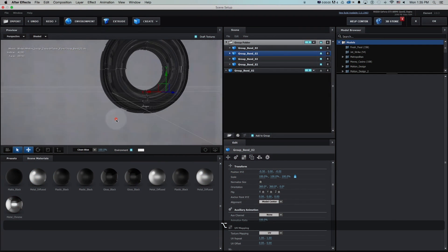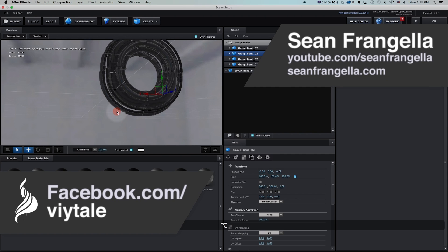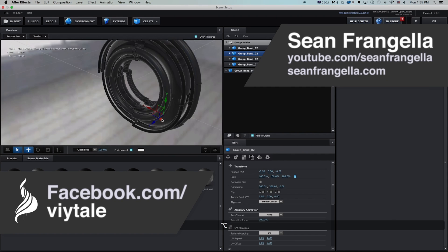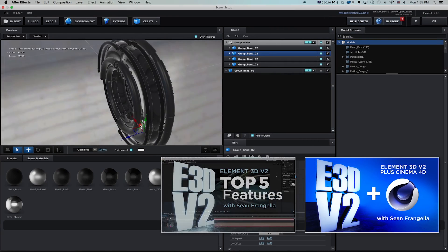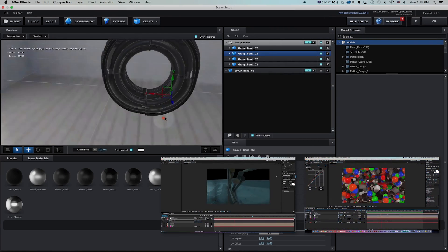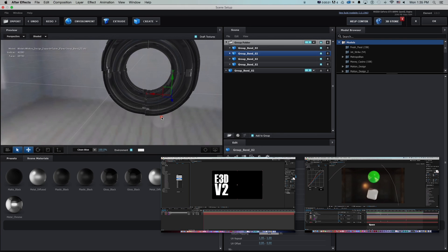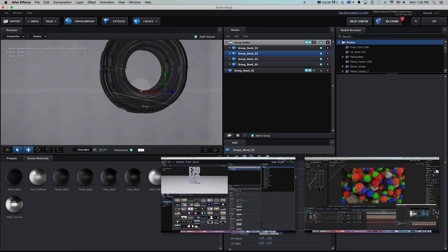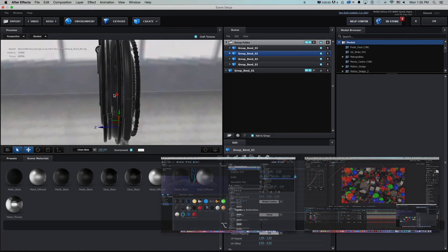Hey everyone out there in internet land, Sean Frangella here again for sjanimate.com with another new tutorial on Element 3D version 2. In my previous two tutorials I went over some of my top features as well as integrating with Cinema 4D, so be sure to check those out if you didn't already. In this one I really want to go over some of the new shortcuts and workflow tips inside of Element 3D that really help speed up workflow.